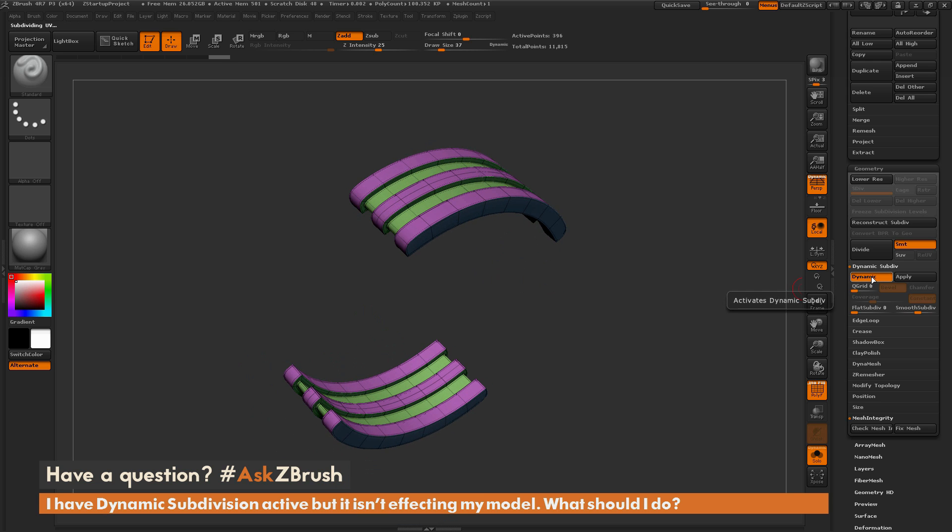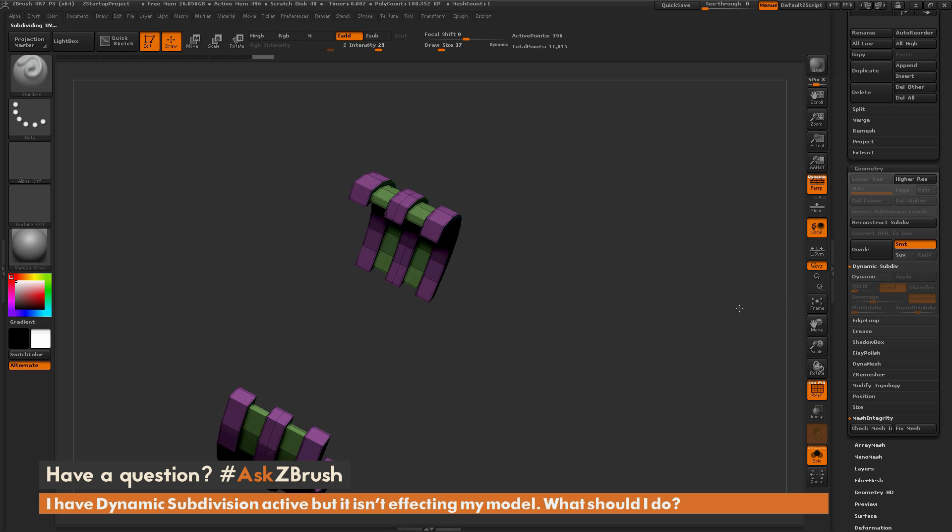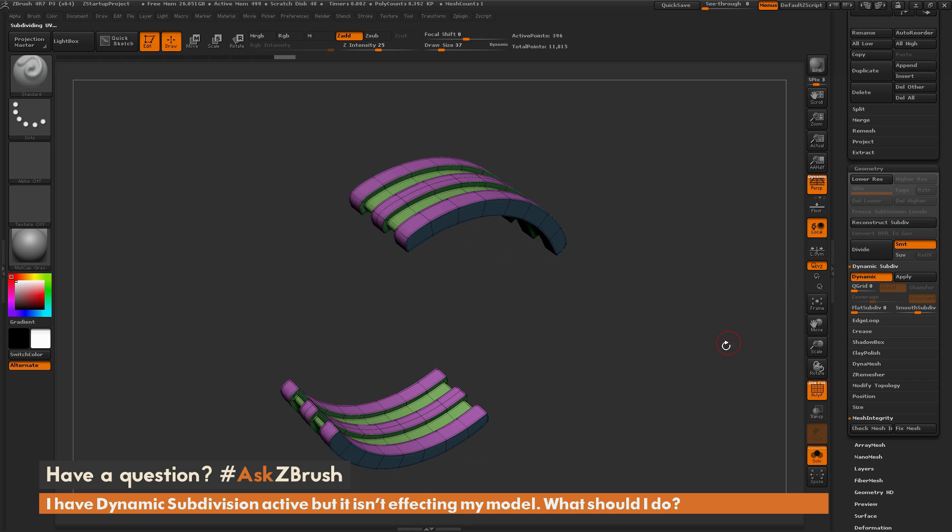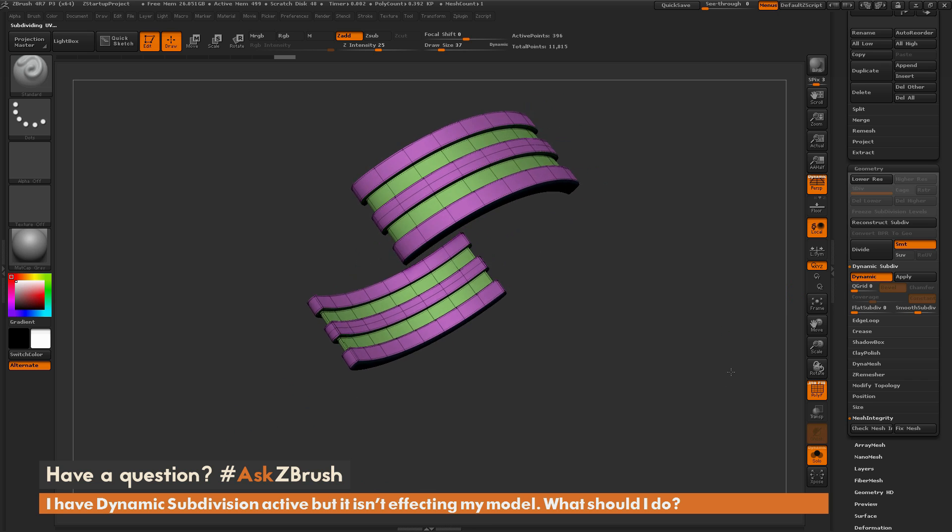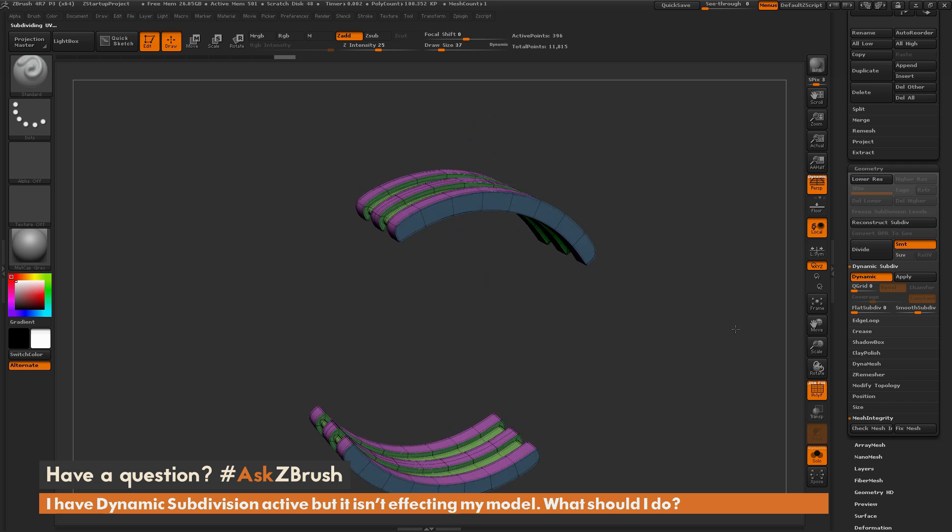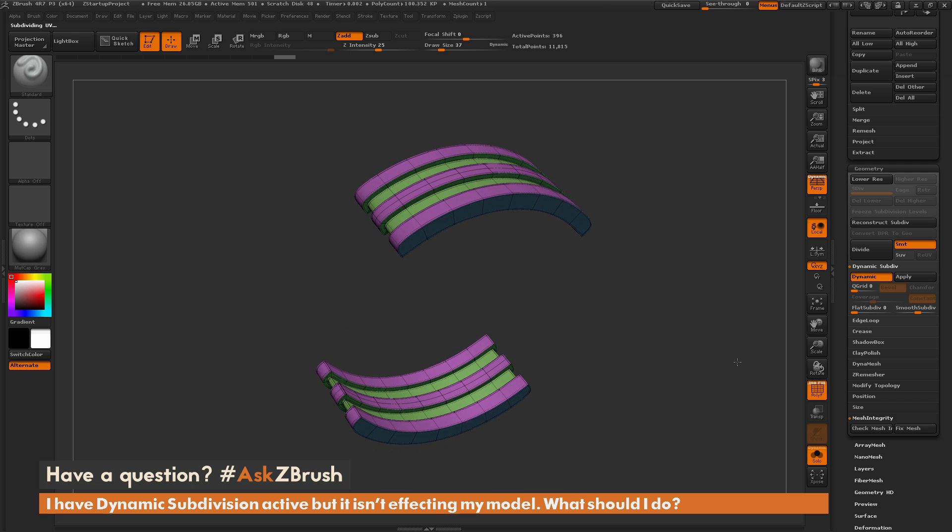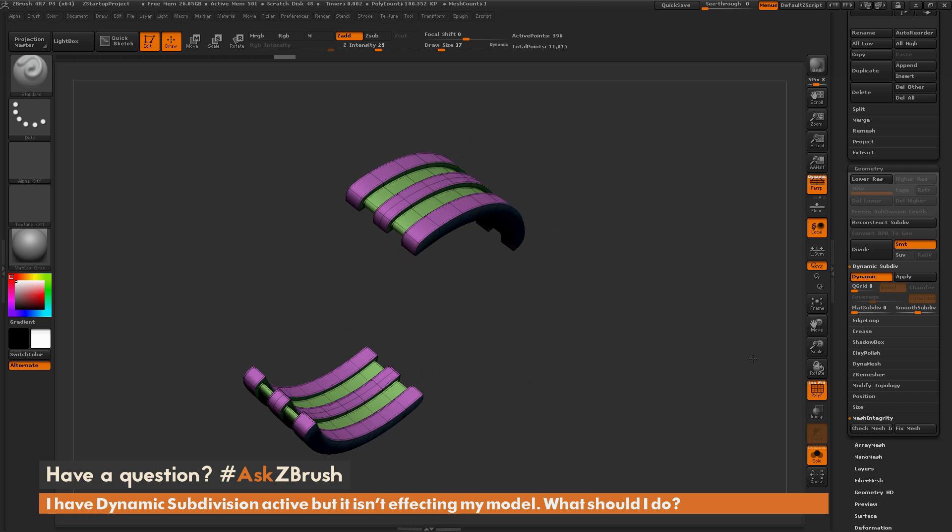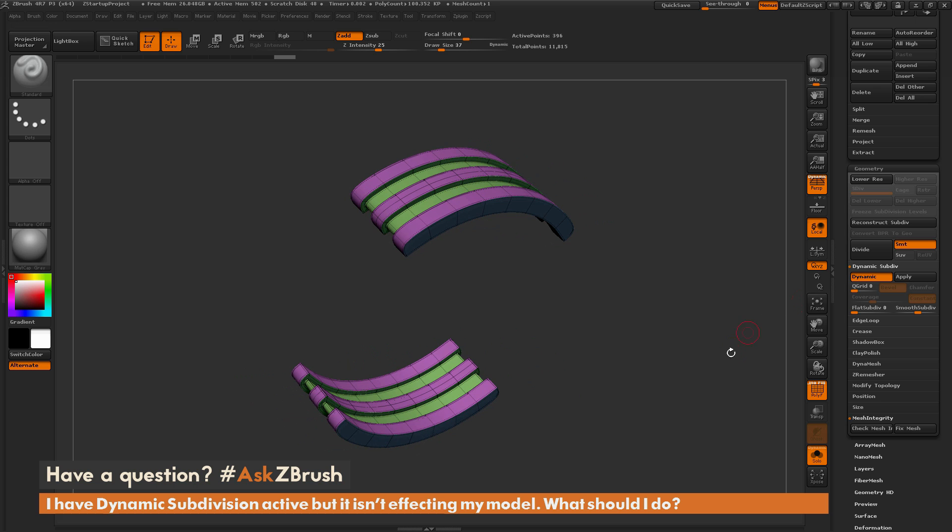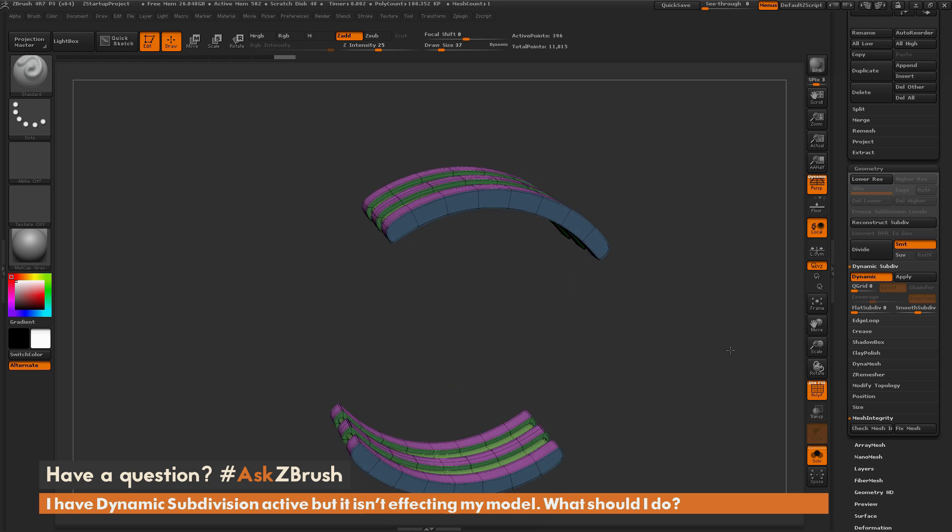You can toggle this on and off at any time to see the low-resolution version of the mesh, and then toggling it on, see what the model would look like with subdivisions applied. This is really handy when using the ZModeler brush to work on low-resolution geometry and preview it in high-resolution.